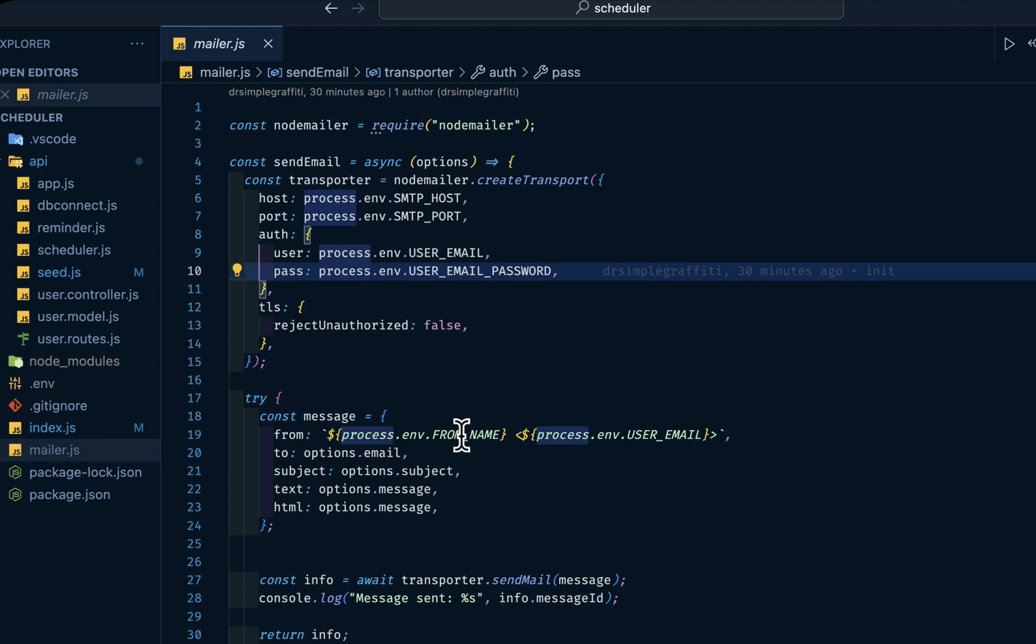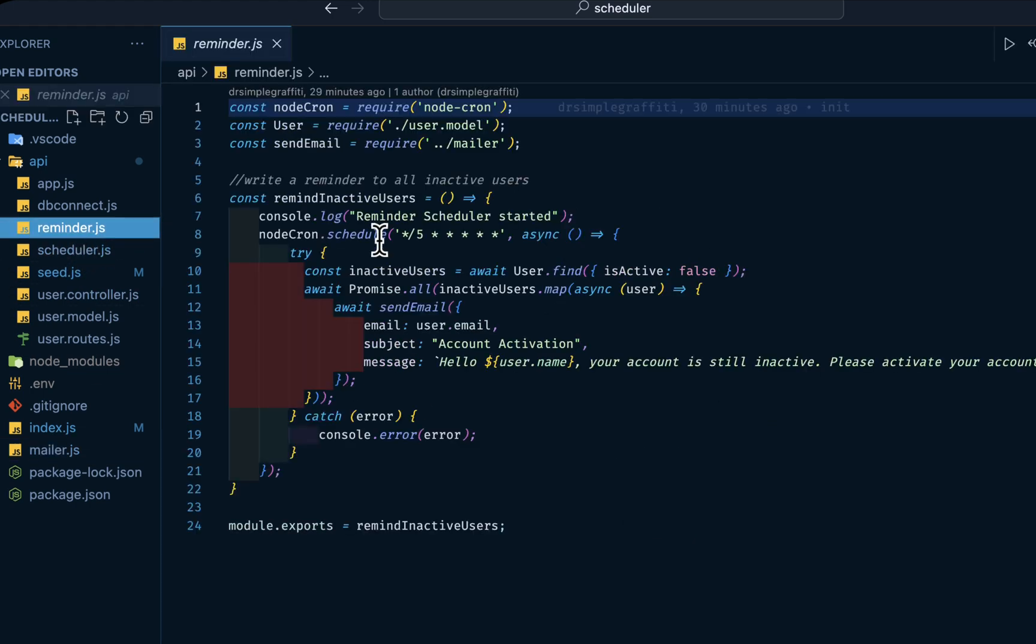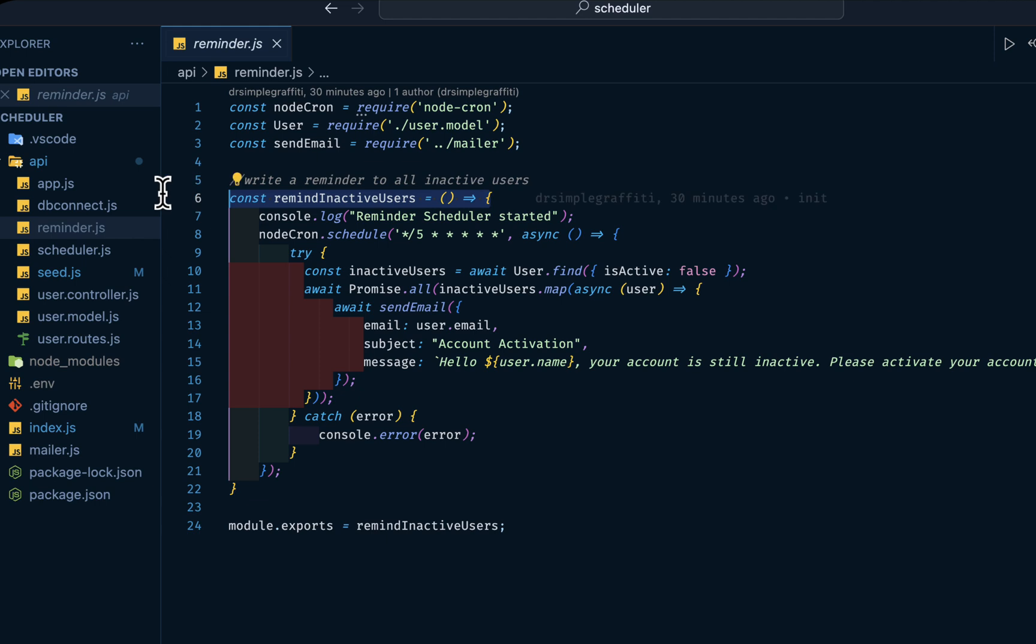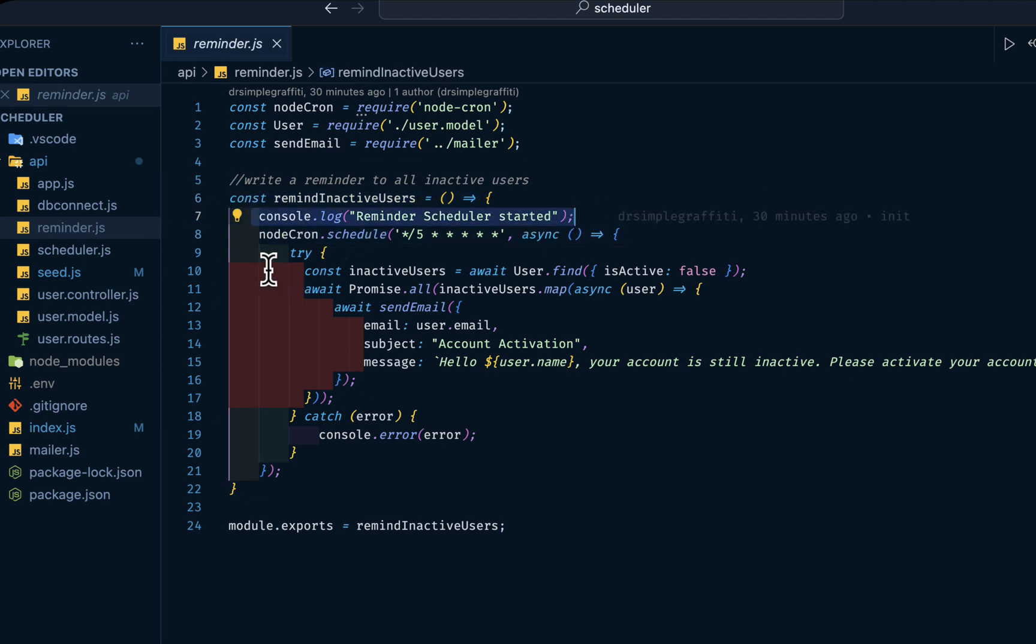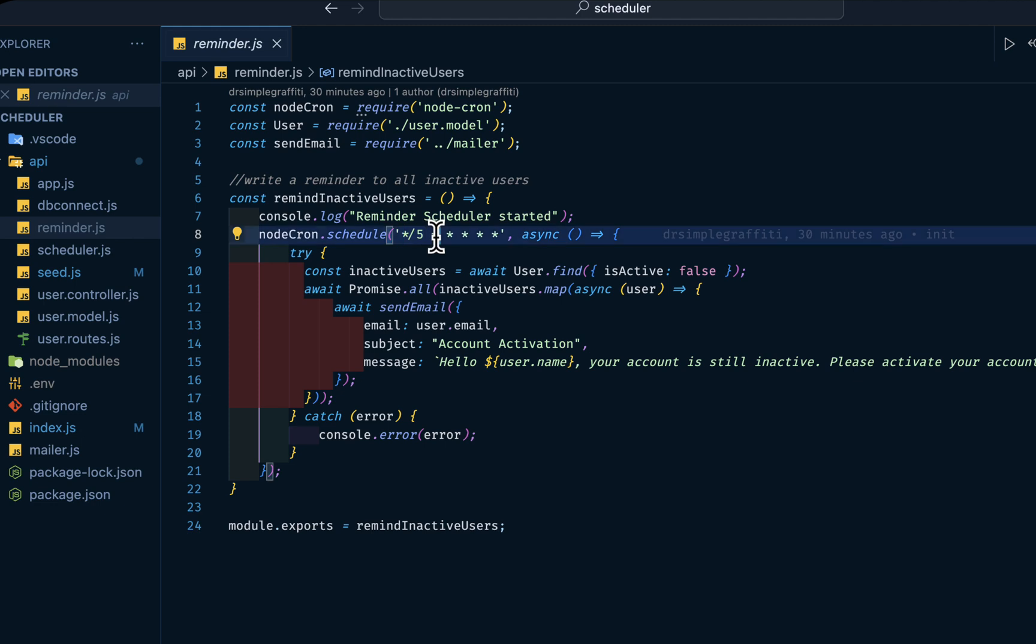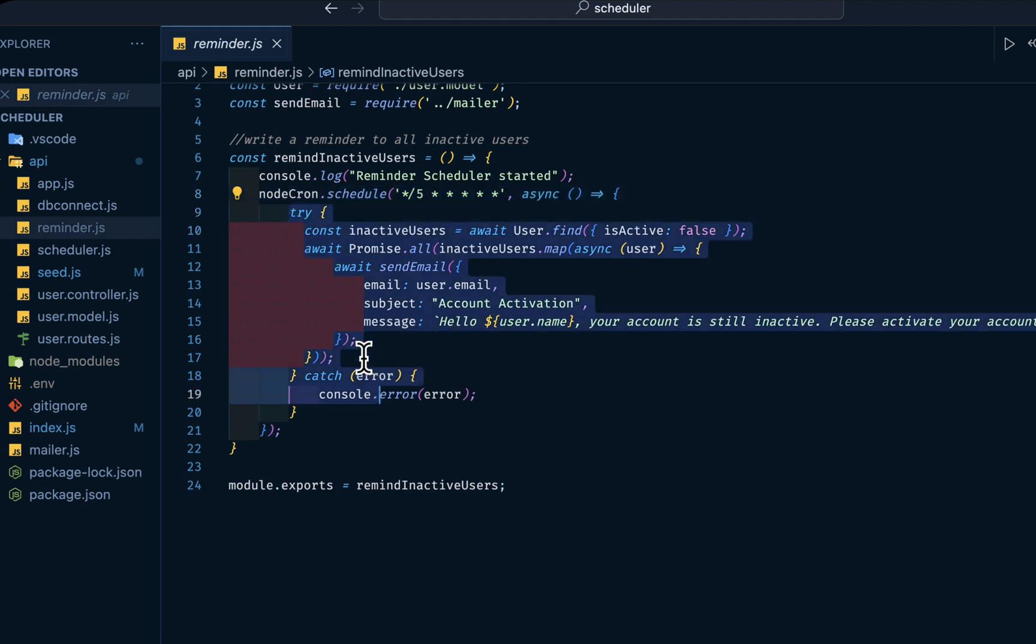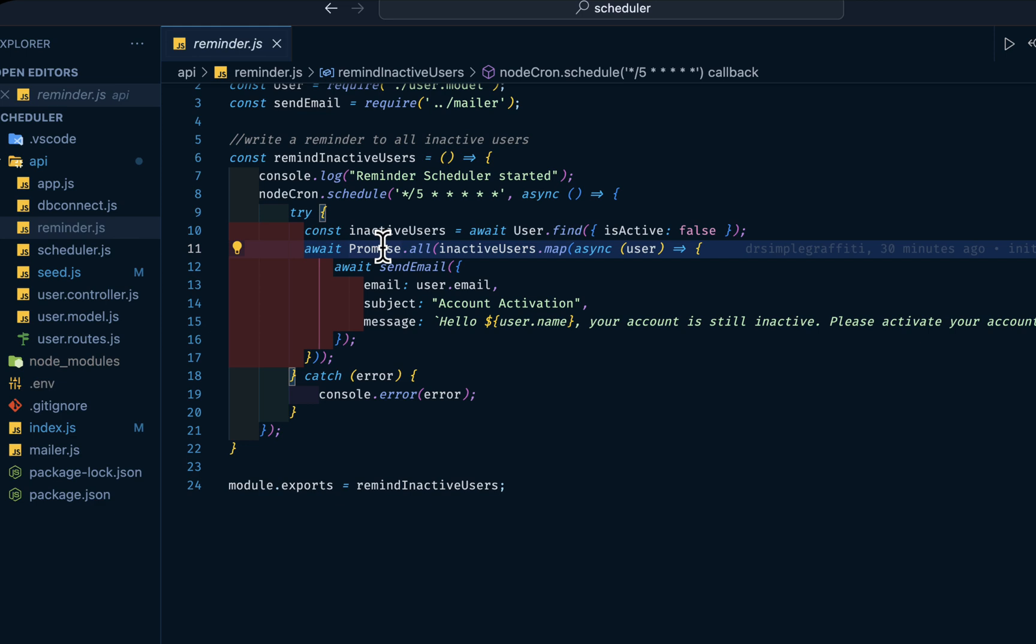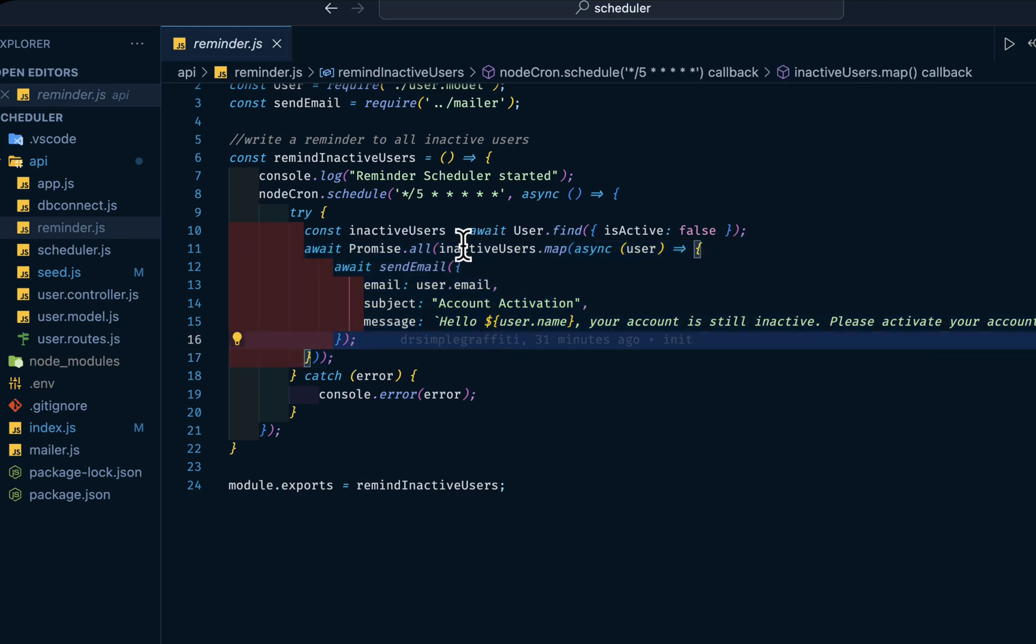Then we declare this function and log reminder schedule has started to the console. Then we have Node-Cron schedule at every five seconds. The first asterisk means seconds, second we have minutes, day, and so on and so forth. Then in our try-catch we're getting all inactive users, then filtering by this condition. Then we have our promise here. We have a map, then we are sending to every email.